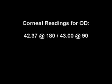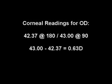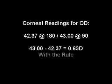The difference between the two principal meridians indicates the amount of corneal astigmatism. So just subtract the two readings, 43 minus 42.37 is equal to 0.63 diopters. So we have 0.63 diopters of with the rule corneal astigmatism for the right eye.